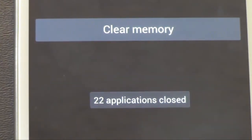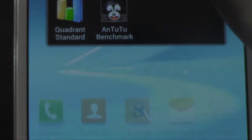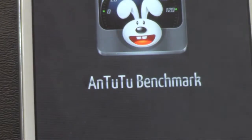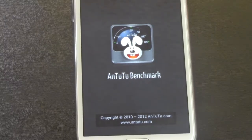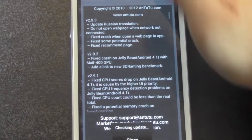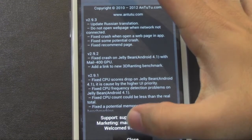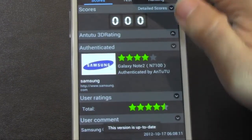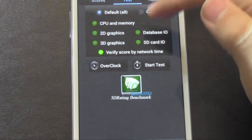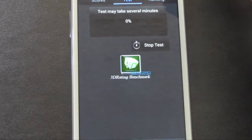Let's take a look. Just clear everything again. Clear memory. And let's check out AnTuTu. And we'll go to test and start test.